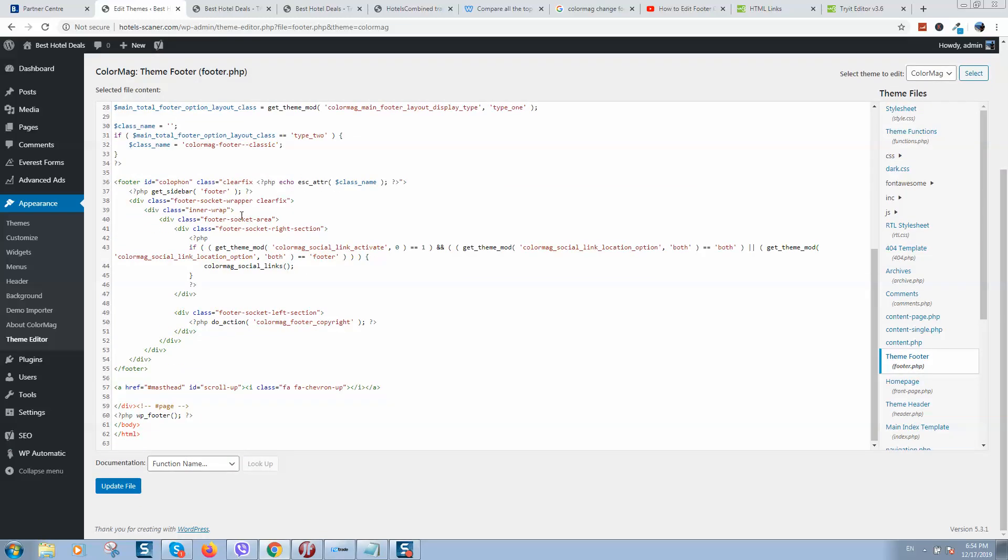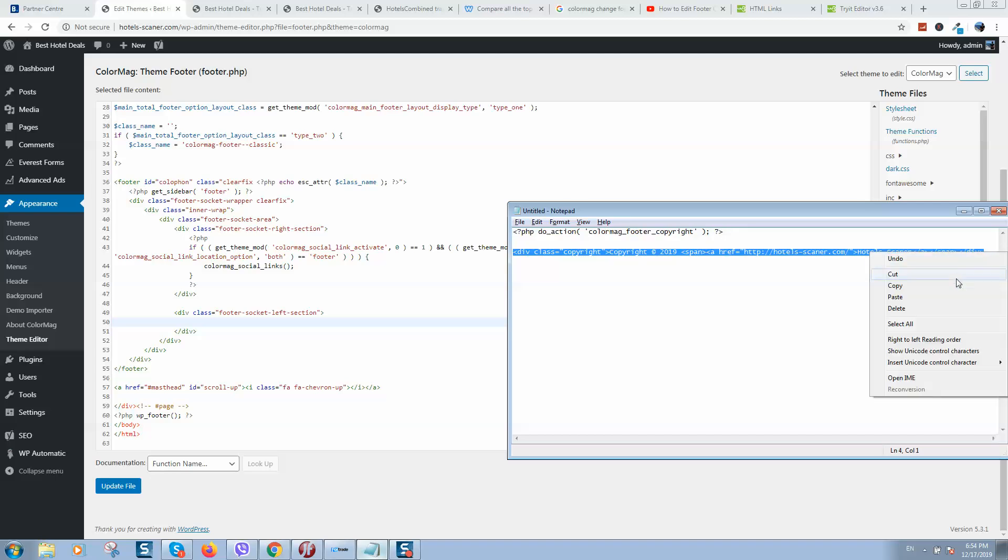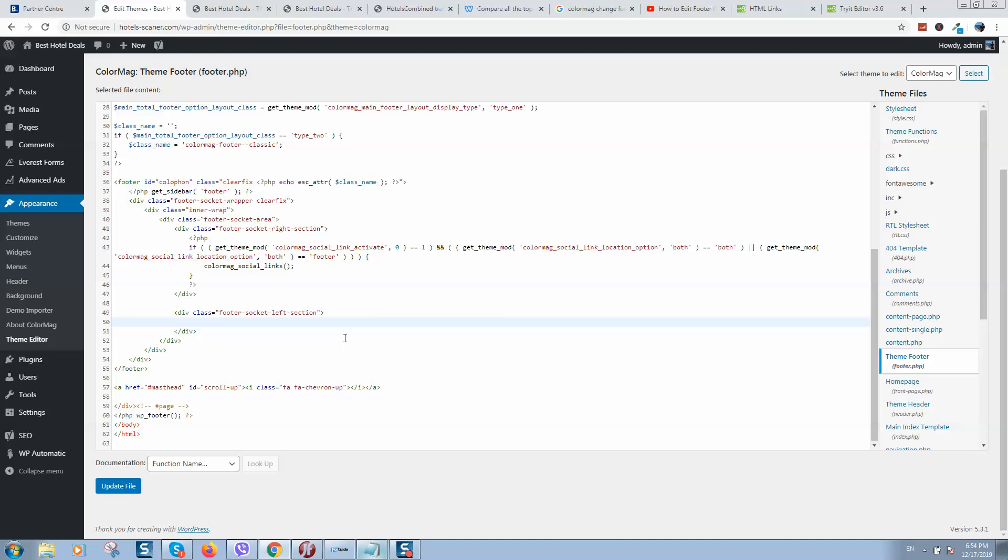So scroll to the bottom, here we should find div class footer copyright left section. This line of code between the div class, we should delete it. And let's add our line of code and click on update file.